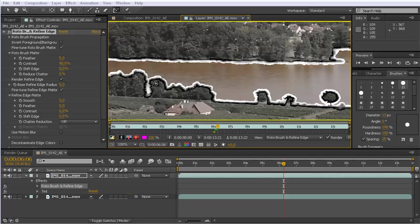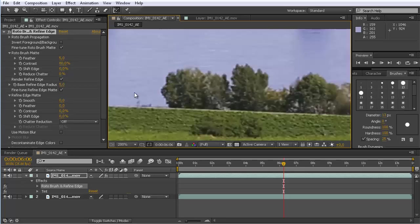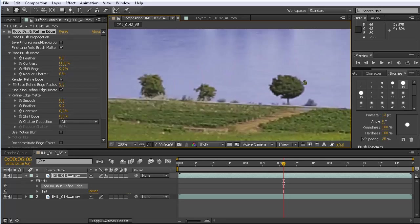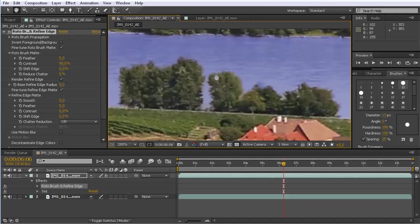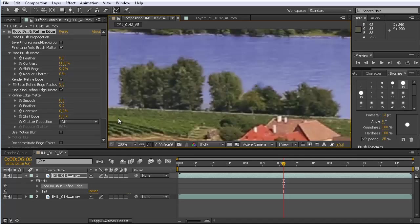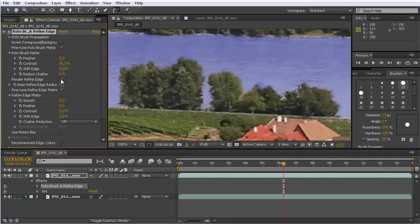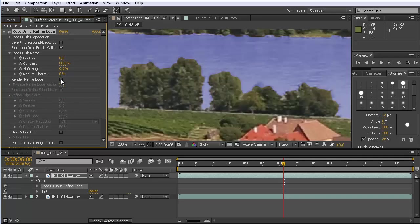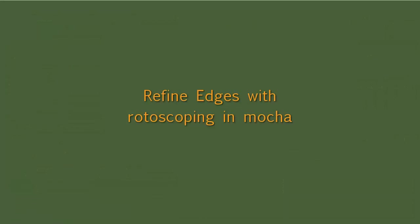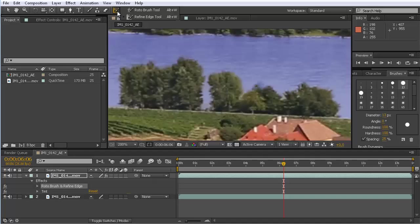Again, let's take a look at a comparison. Let me go back to the composition view and go for example in this region here. You have here your nice refined edge now. You can also click here render refined edge to turn this on and off. This is how it looks with a rotobrush without any refined edge, and like this it looks with a refined edge. You can see it's really a huge difference here.